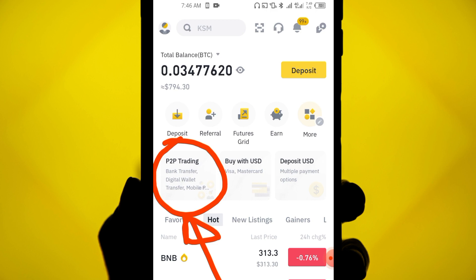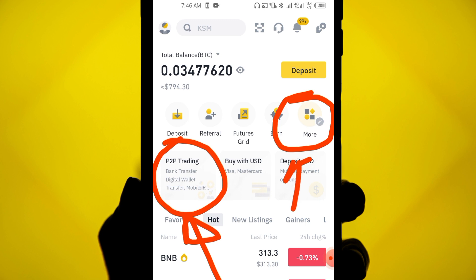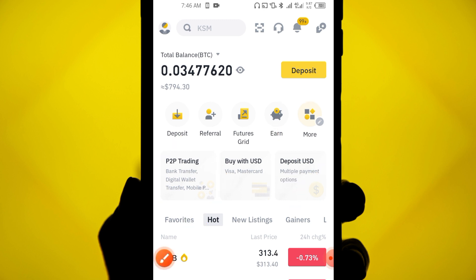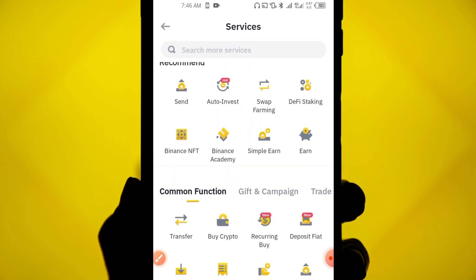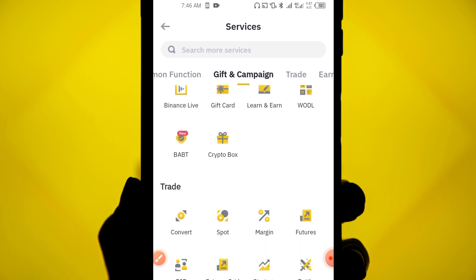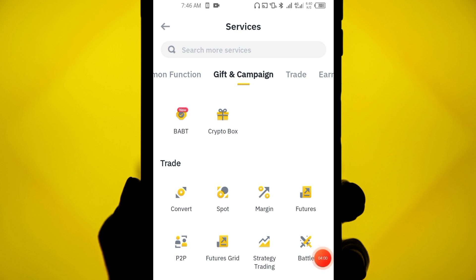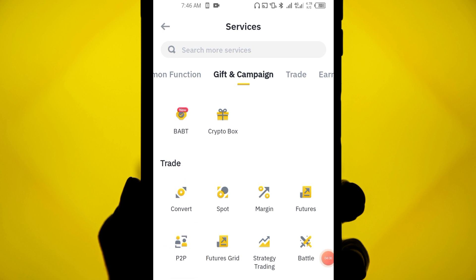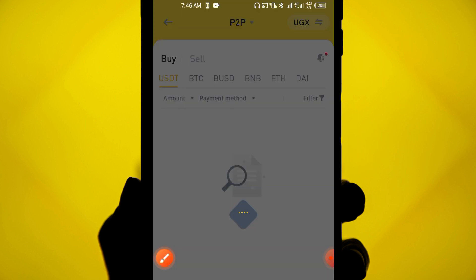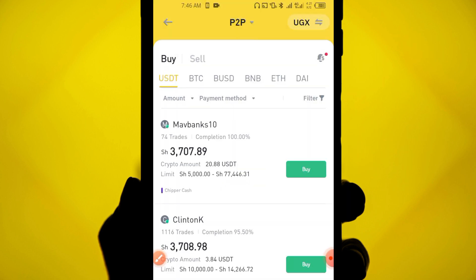If you don't find P2P on your home page, click on 'More,' scroll through all the options, and when you reach the 'Trade' section, you'll see the option called P2P. Click on it and it will open a trading interface.